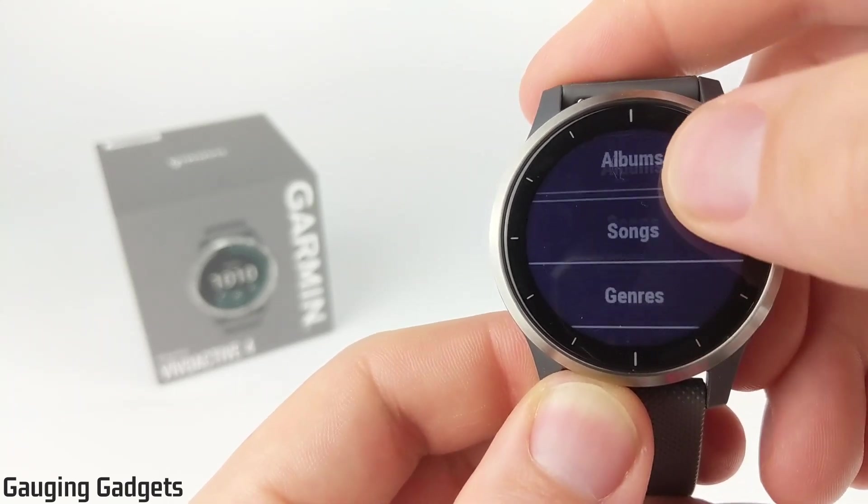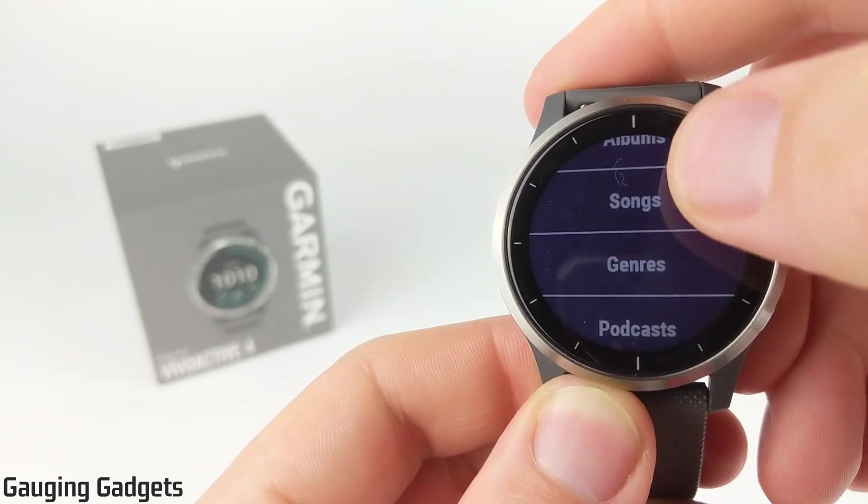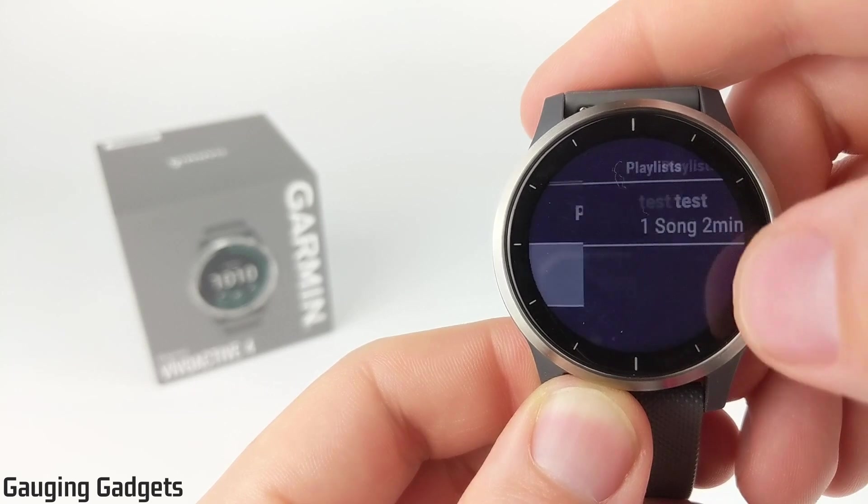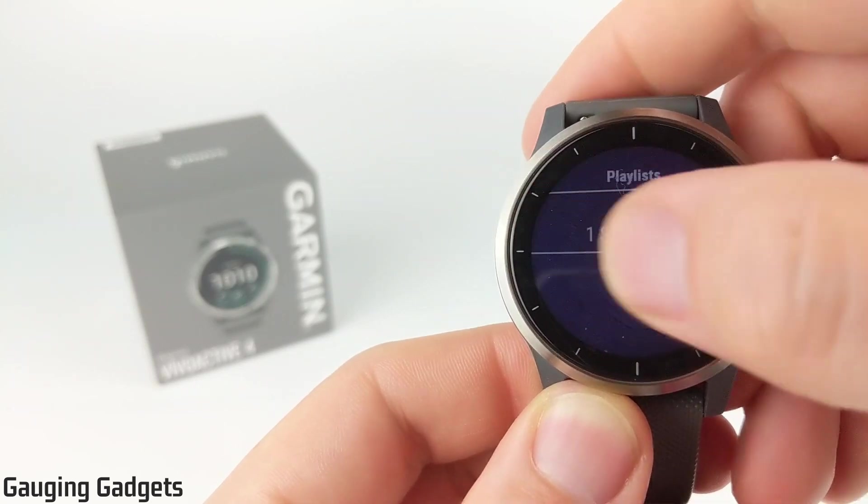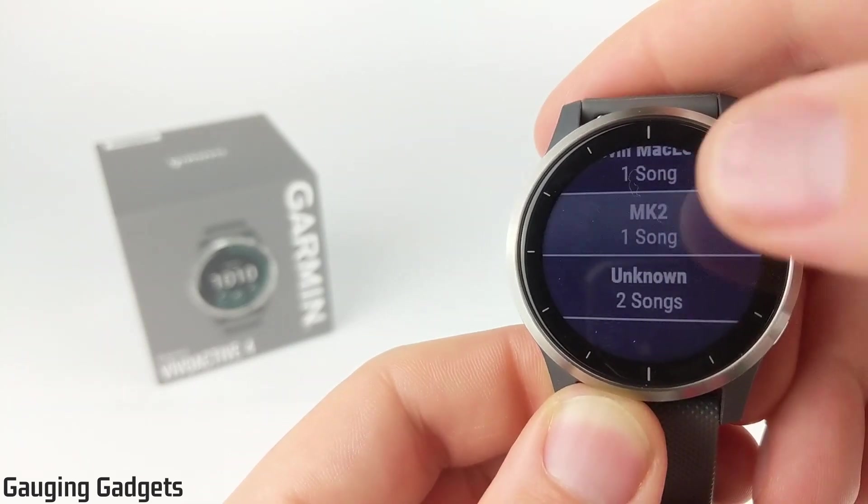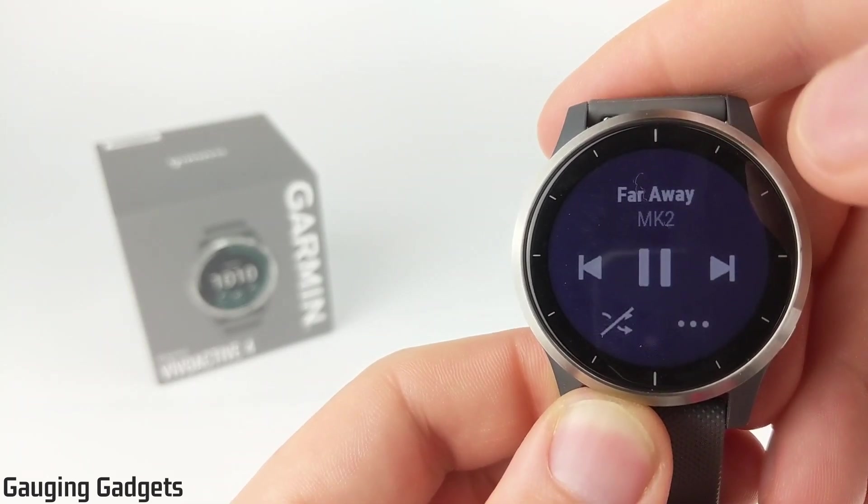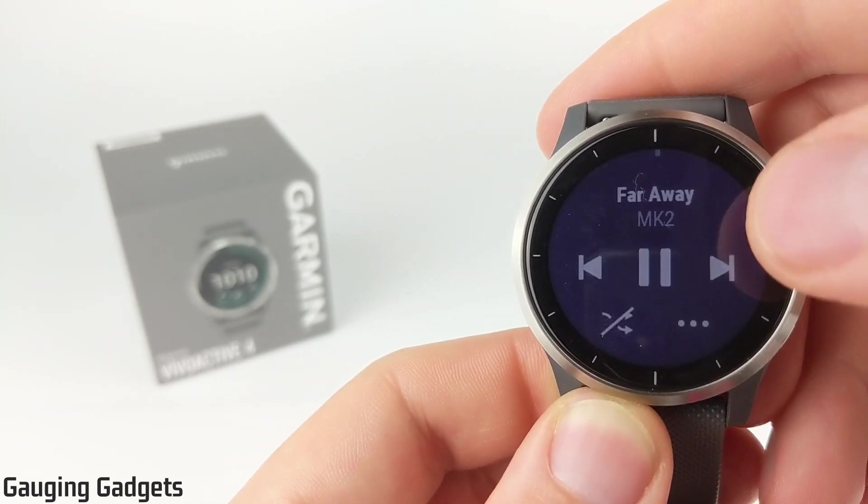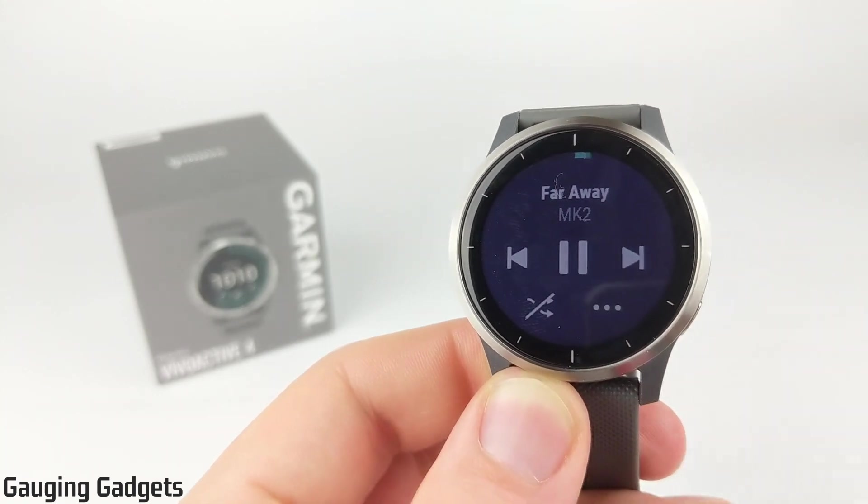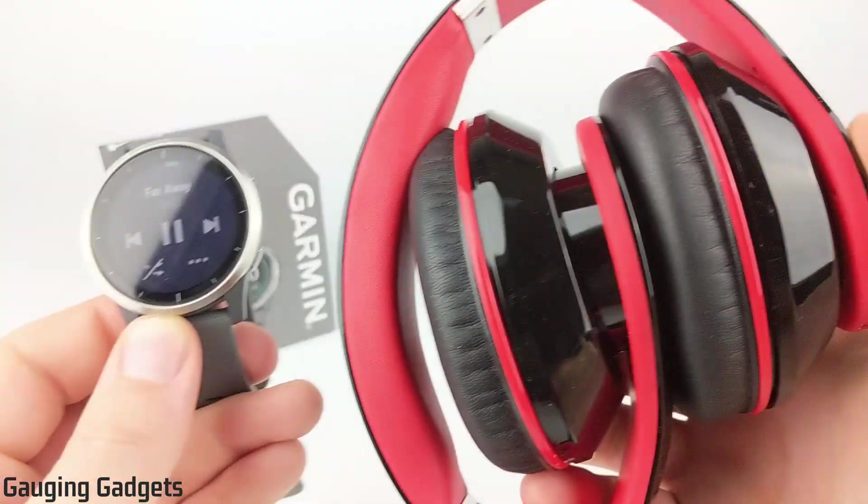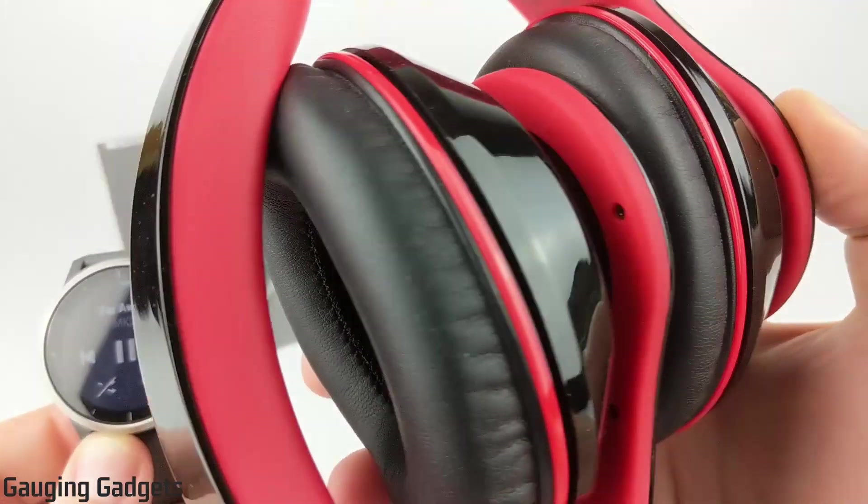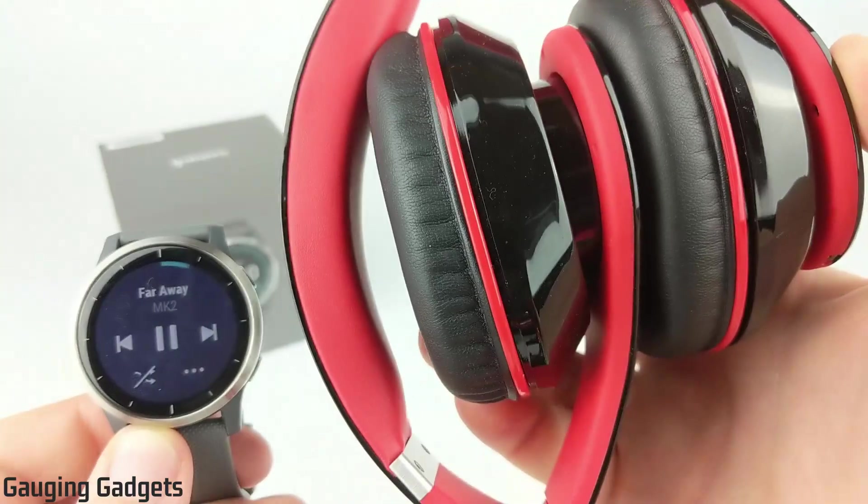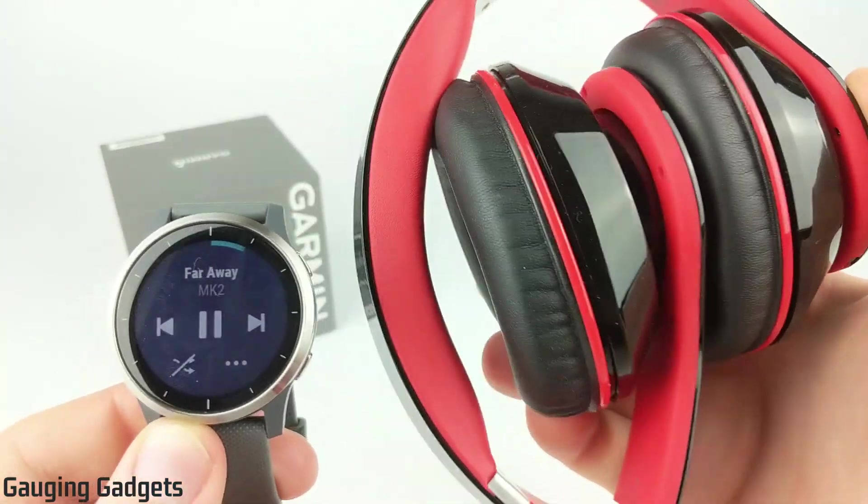We can also see it by album. We can see all the songs, and then you can even see your playlist. So go ahead and select a song. I'll get it playing. And then as you can see, it is now playing on my headphones.